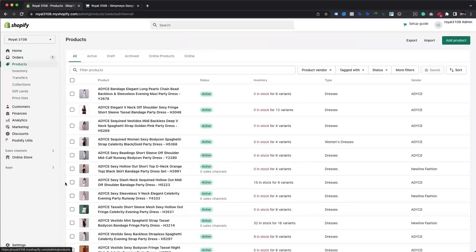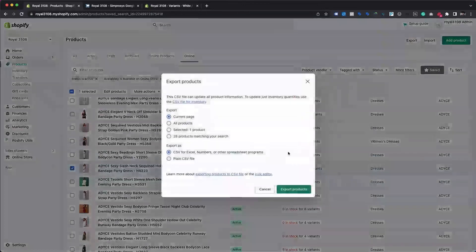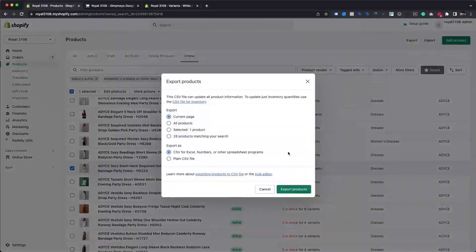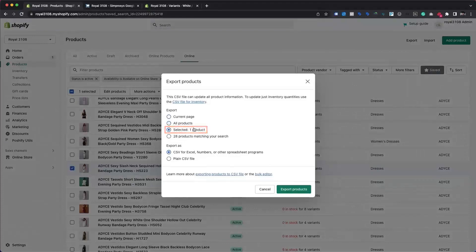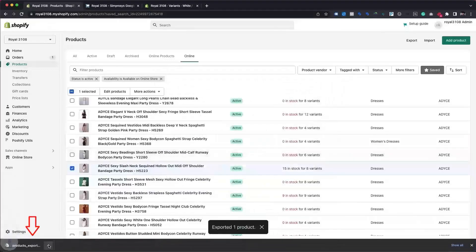First, you will need to select the products you wish to export into a CSV file. Click on the Export option available near the top right corner. That will show you a prompt to choose suitable export options. Here we will choose the selected one product option for a quicker CSV download to our local drive.